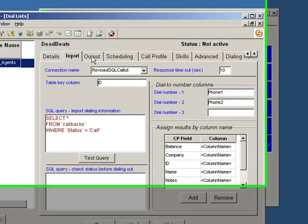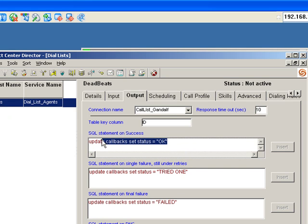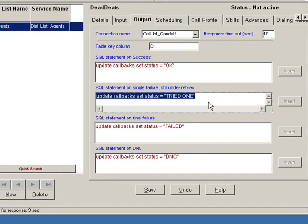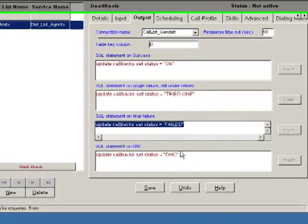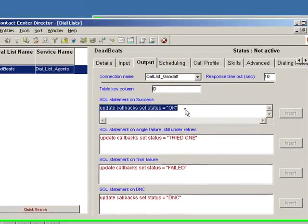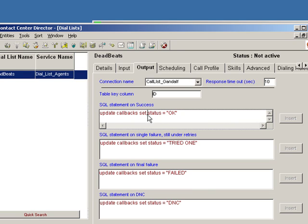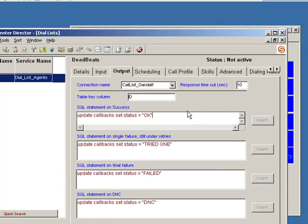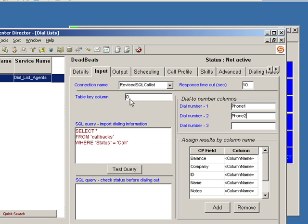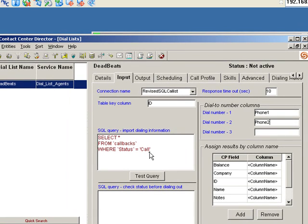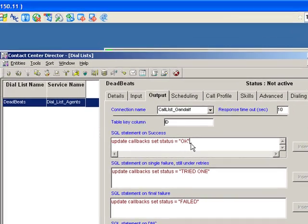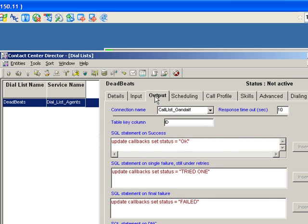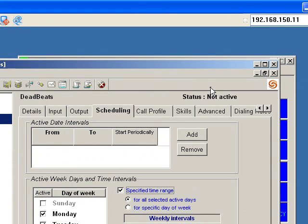After the system retrieves the data and then places the phone calls, we may in fact want to have the status of the database updated to reflect that the call has failed or that the members of that database list are on a do not call list or that the call was successful. So here I have a SQL statement on a successful call, which says update callbacks set status equal to OK. So if we do in fact return calls that are successful, we'll update the status field as OK. Keep in mind back on the input side, we're only going to import the records where the status says call. Now we're going to mark that as OK. So details, input, output—these are key components in addition to scheduling, which we'll talk about now.